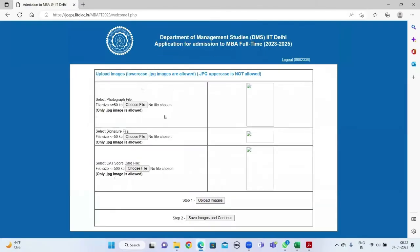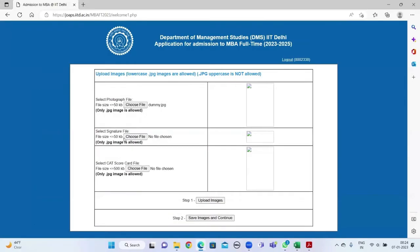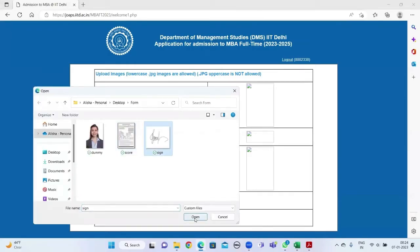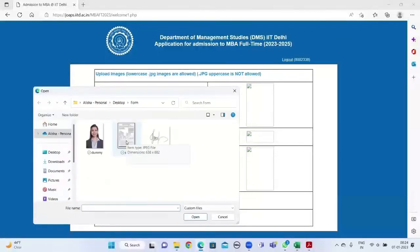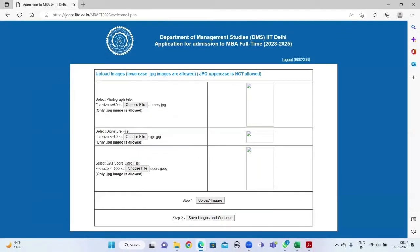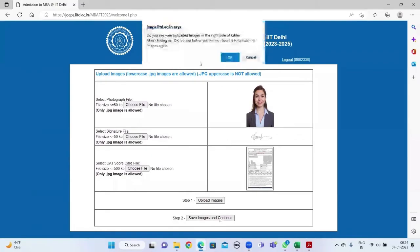Next, upload your passport photo, signature, and CAT scorecard in JPG format. Then click upload images. You'll be able to see your uploaded images on the right side of the screen. Then click on save images and continue.